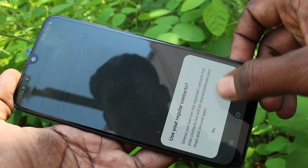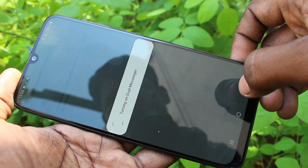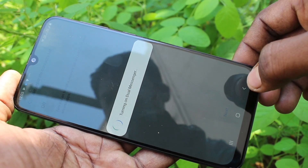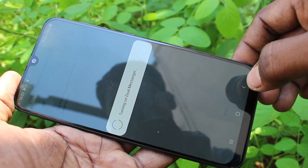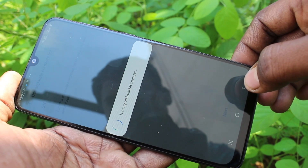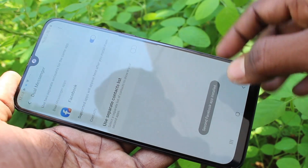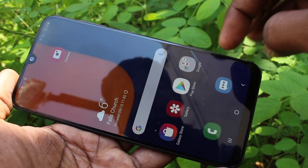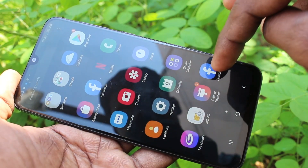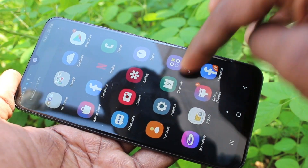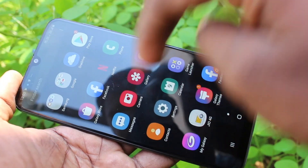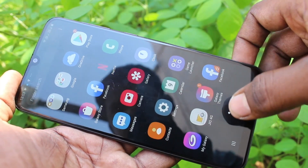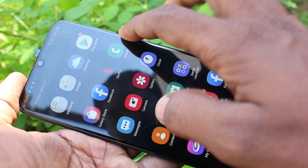Click Next, then click Yes. Dual Messenger is creating — just wait a few seconds. It has been created. Now go to the home screen and you will see two Facebook apps, so you can sign into two Facebook accounts on your phone at the same time without logging out of each one.